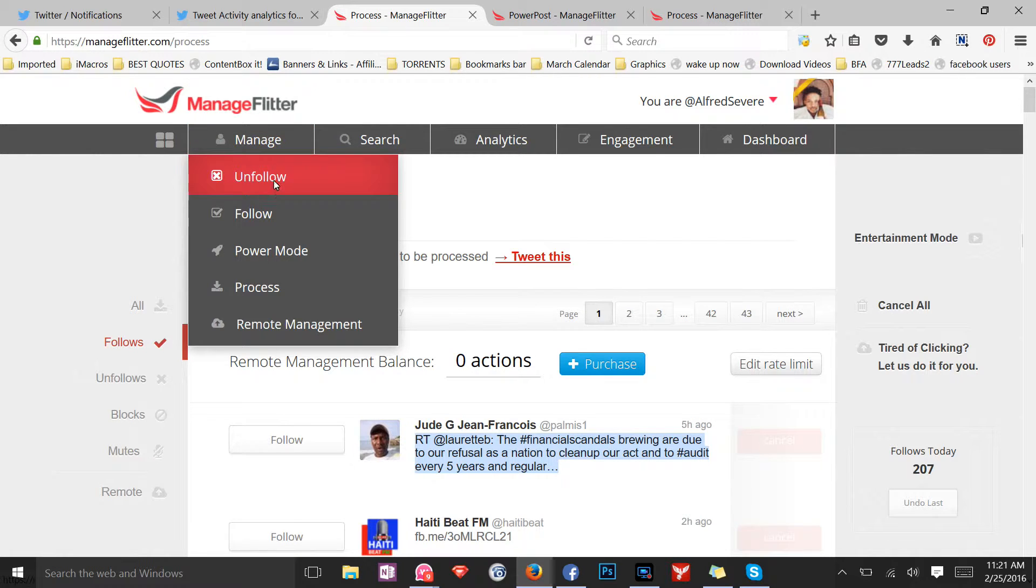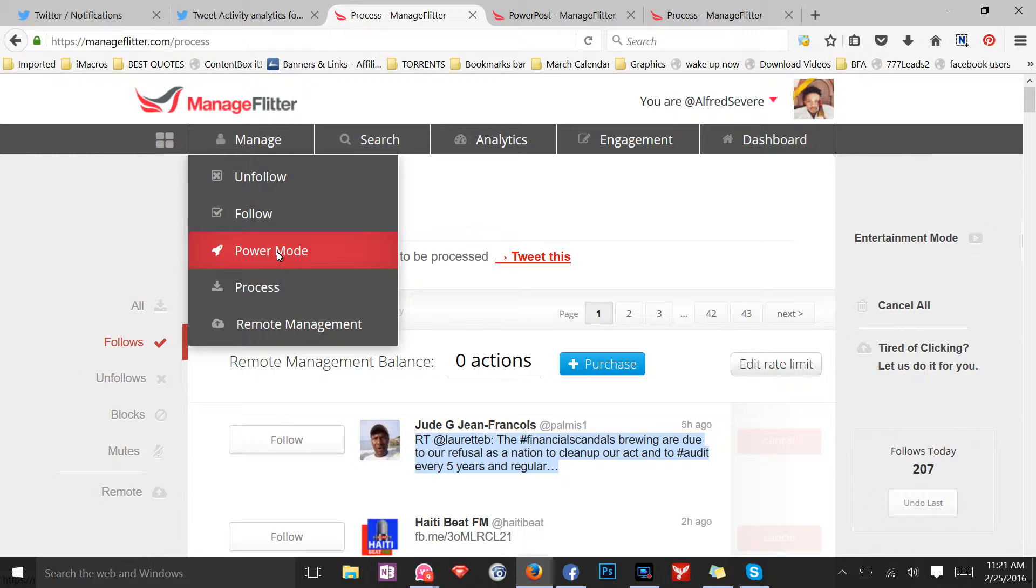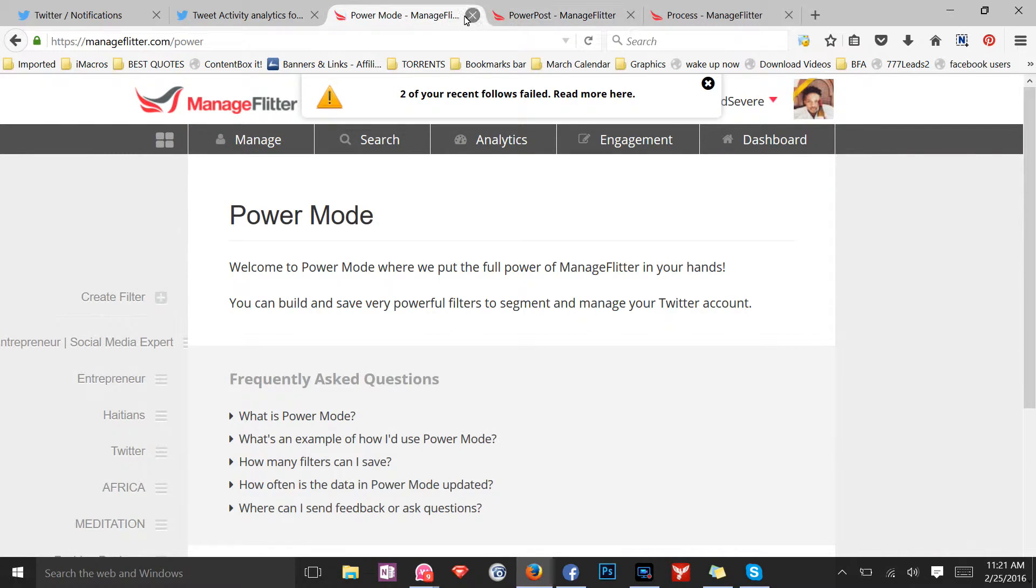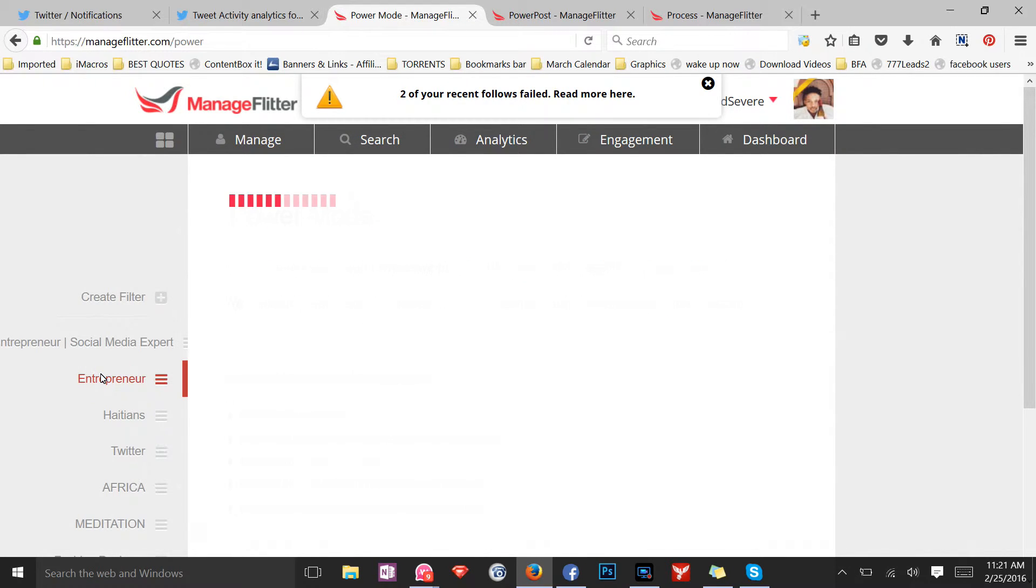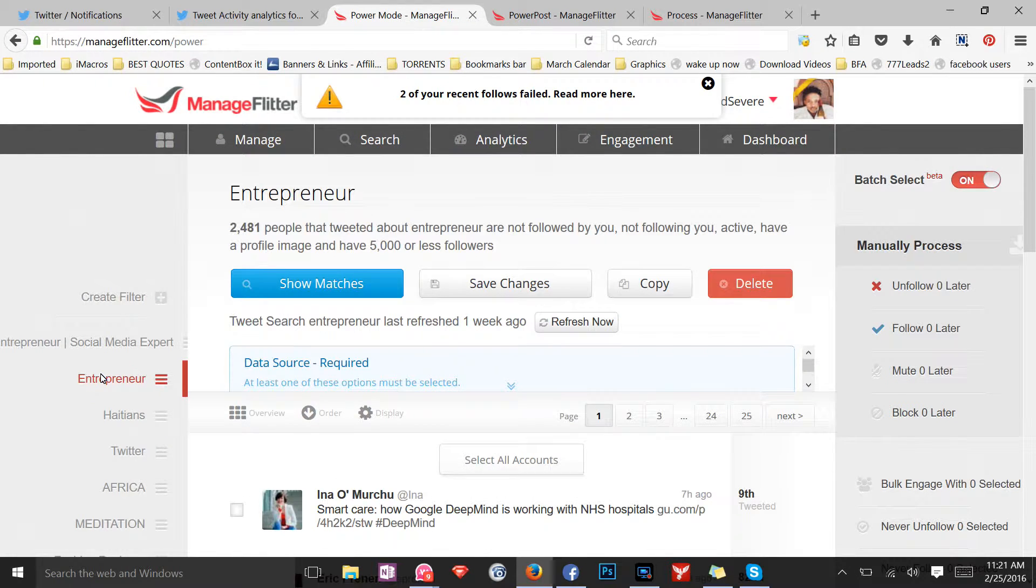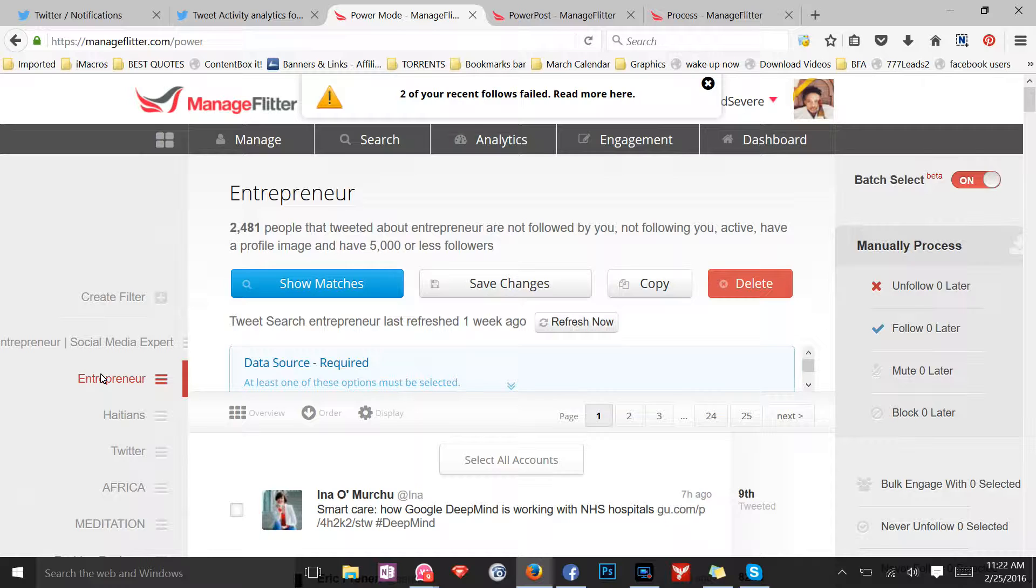They have the regular features that other websites or apps have. I could automatically unfollow hundreds of people, I could automatically follow hundreds of people. My favorite, one of my favorite tools, is the power mode. The power mode allows you to follow people with the same interest as you—targeted followers.